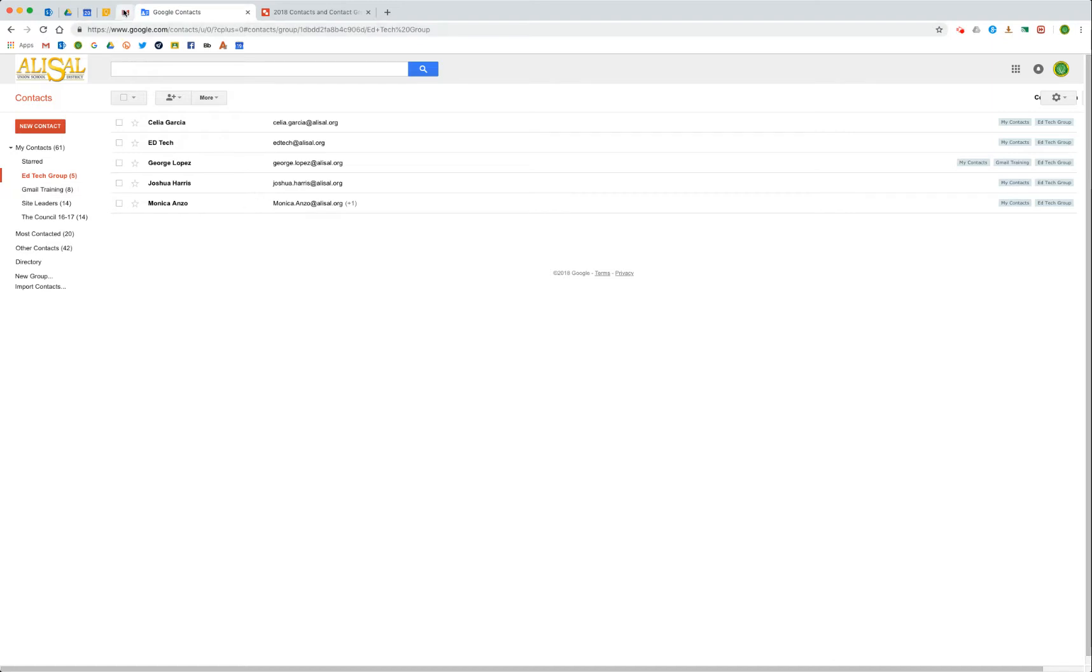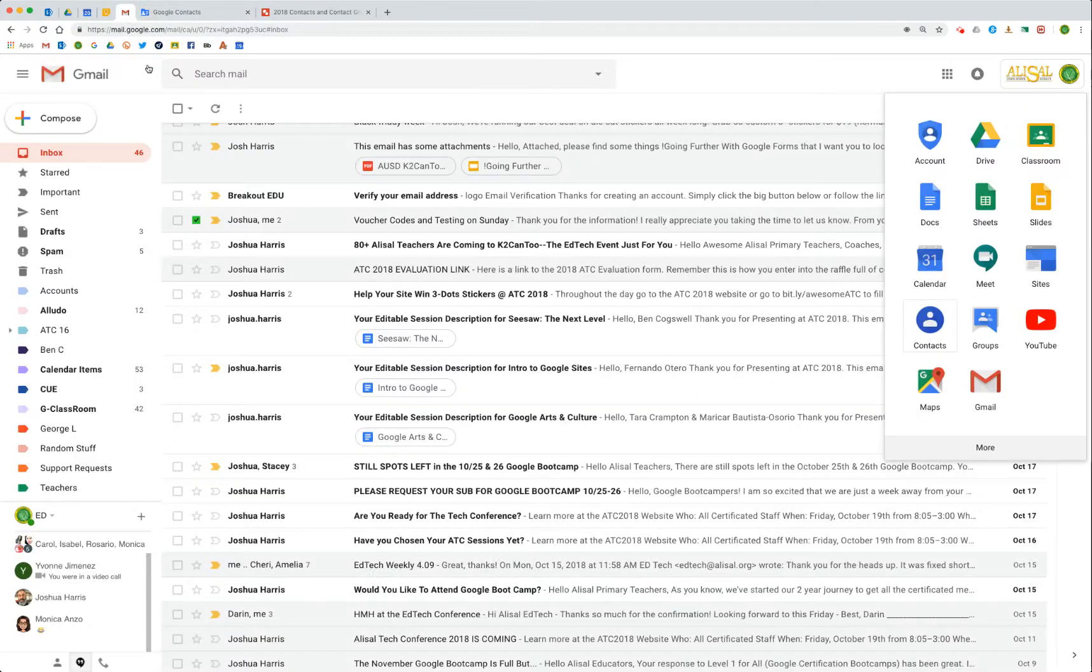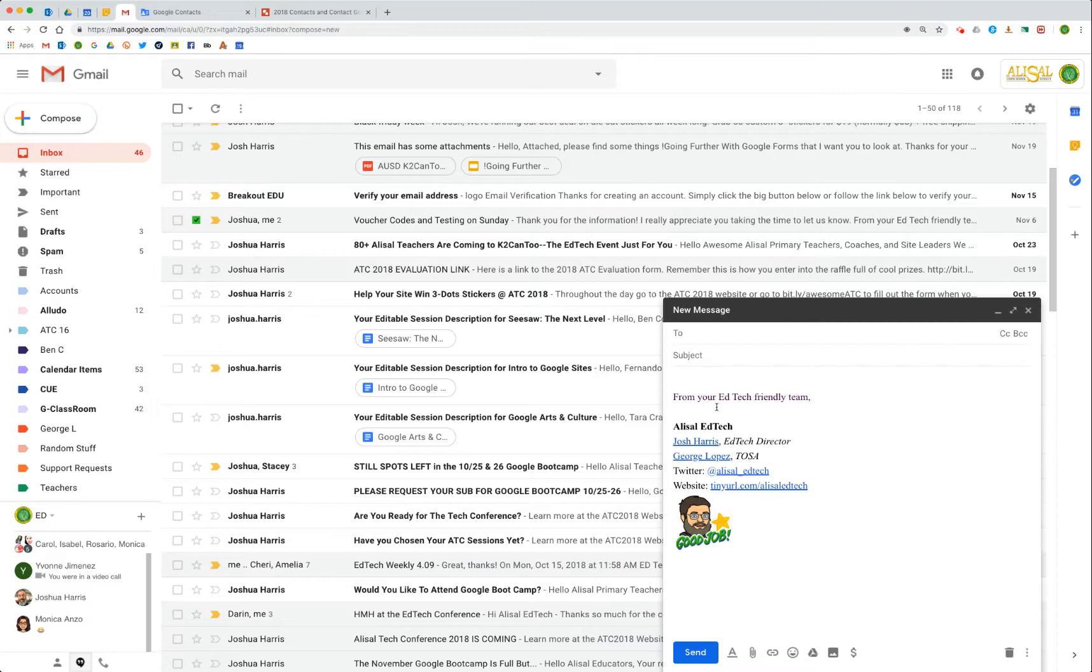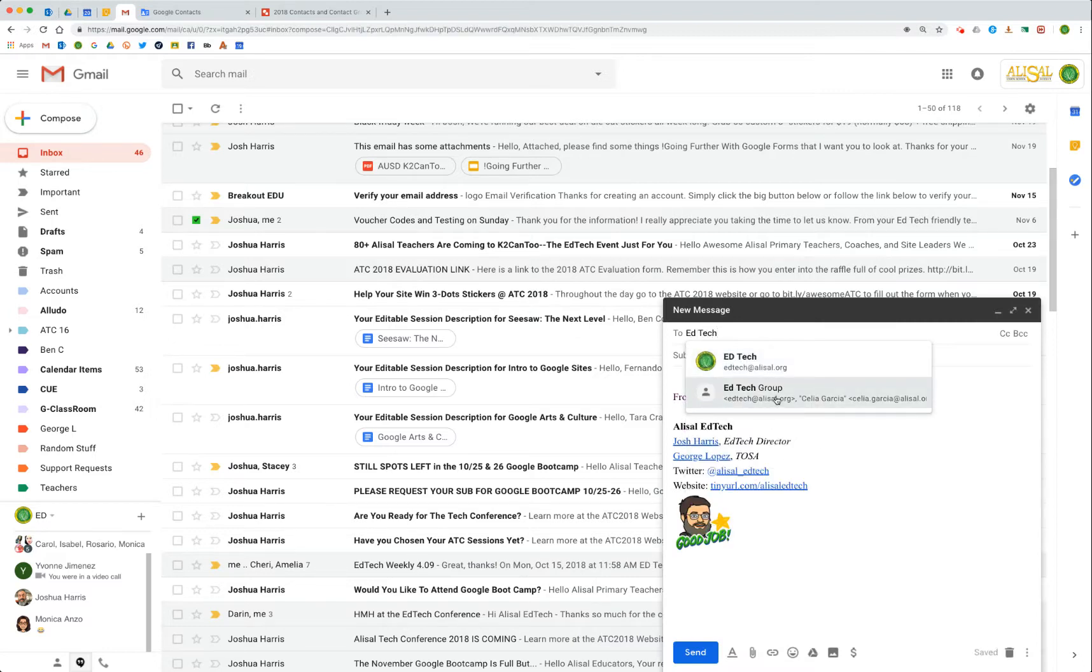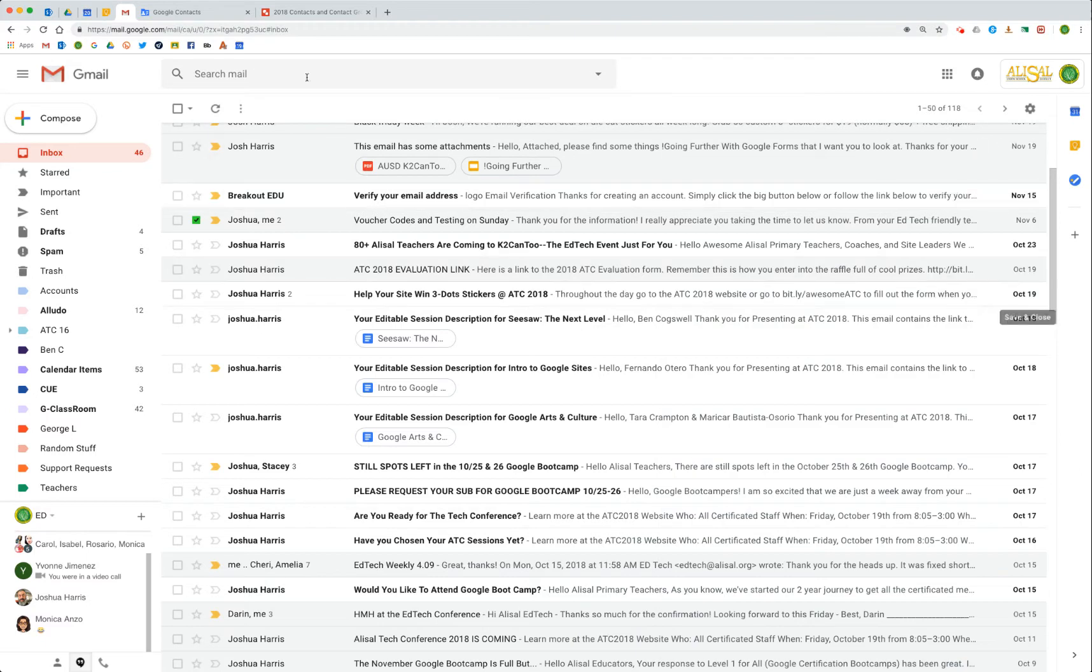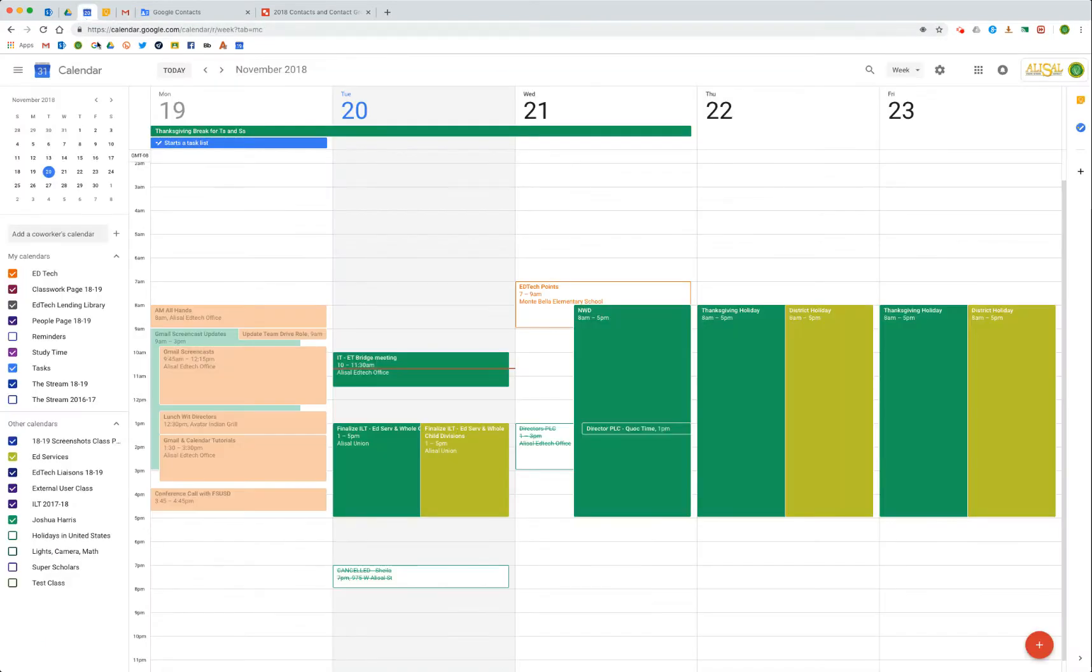So what can I do with it? Well, you know, in your most basics you're going to be able to come into Gmail, hit compose, and now when I say edtech, see edtech group comes up, and I click on it and all my folks are there and it's ready to go and email.